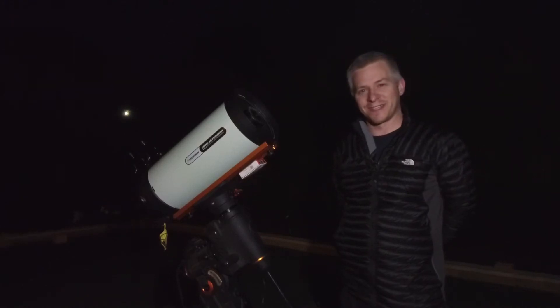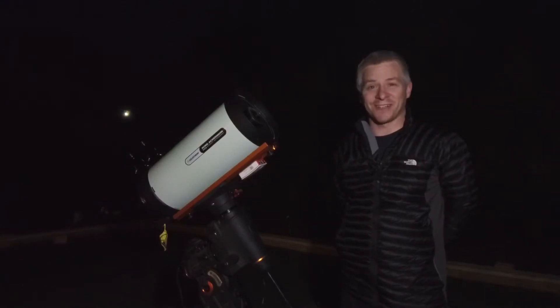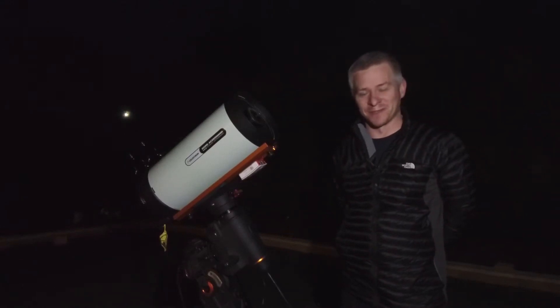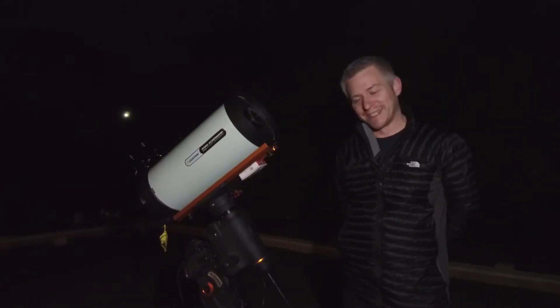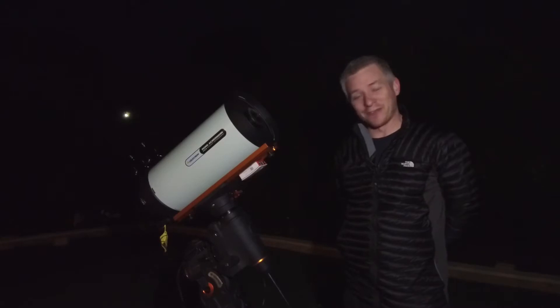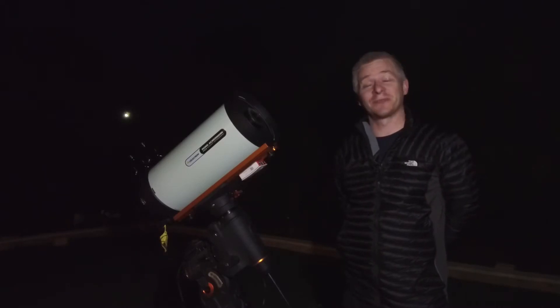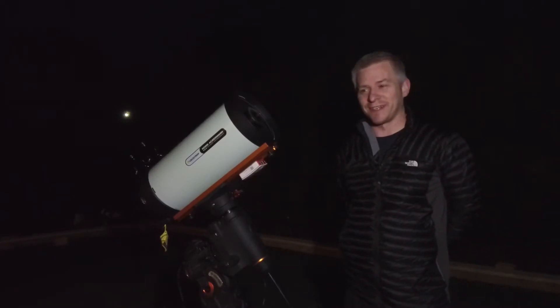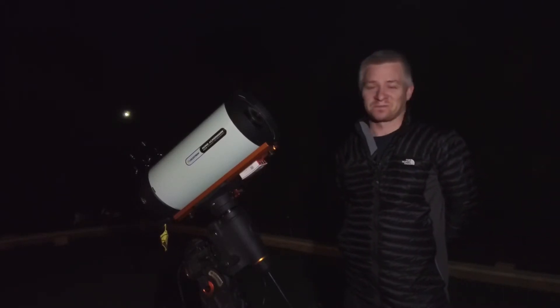Hey guys, how you doing? So tonight I thought we'd do something a little bit different. I figured, seeing we've got a full moon, let's photograph it.